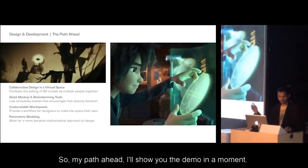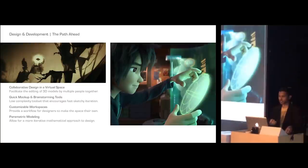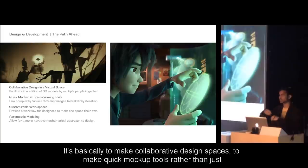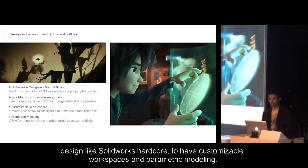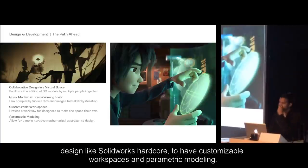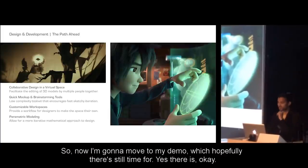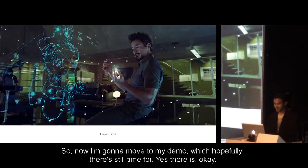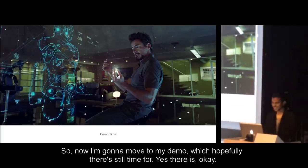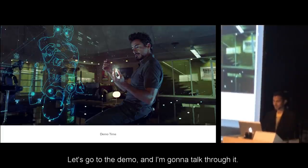My path ahead is to make collaborative design spaces, quick markup tools, customizable workspaces, and parametric modeling — rather than just hardcore SOLIDWORKS-style design. Now I'm going to move to the demo.